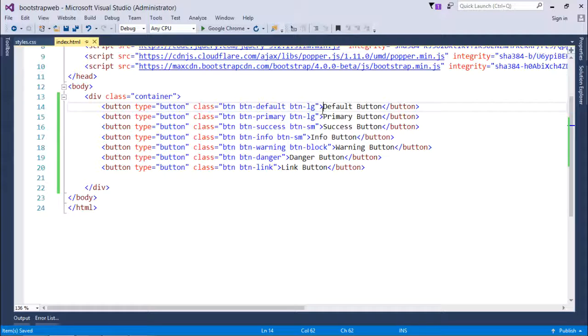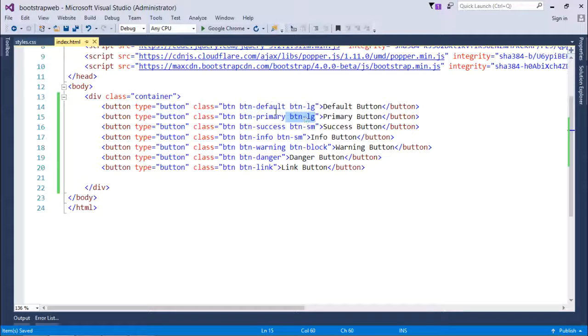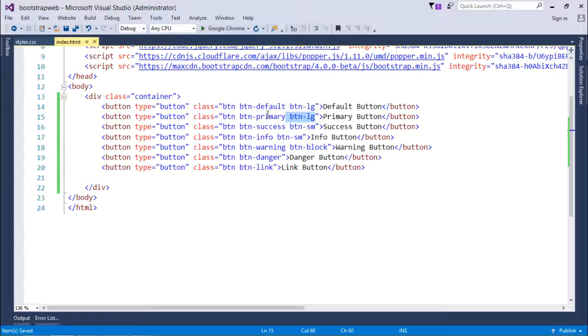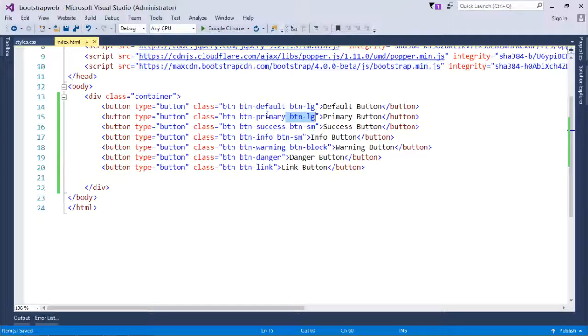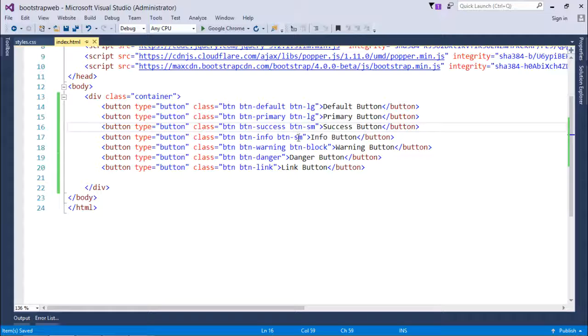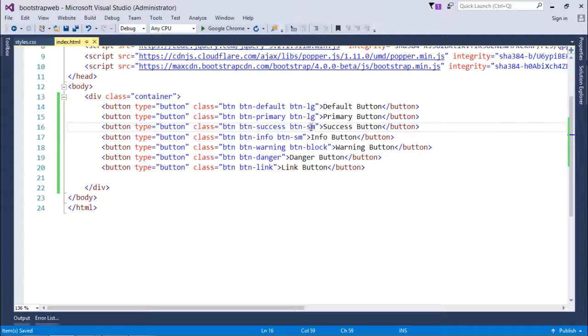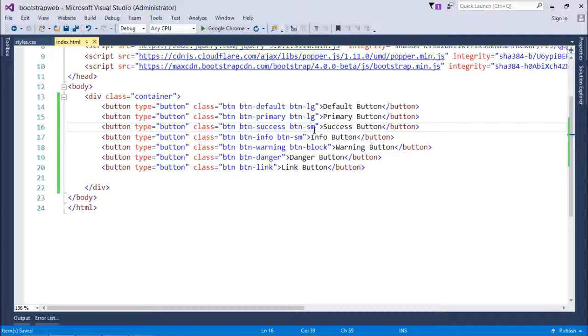Similarly btn-lg again for the primary, so these two buttons, the first two buttons will be much bigger. Similarly, the next two buttons that is for success and info, they will be smaller in size as here I have used btn-sm.